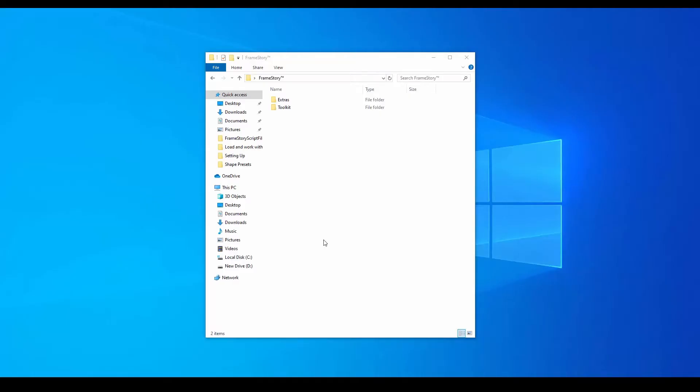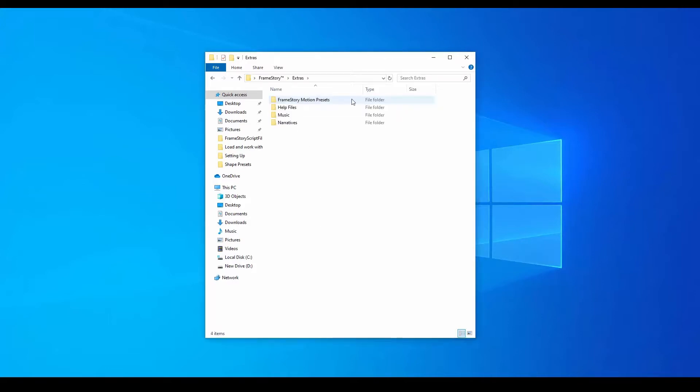Hello. In this video we will learn to load and use the Motion Presets of the Framestory kit. They are located in the Framestory Motion Presets folder.